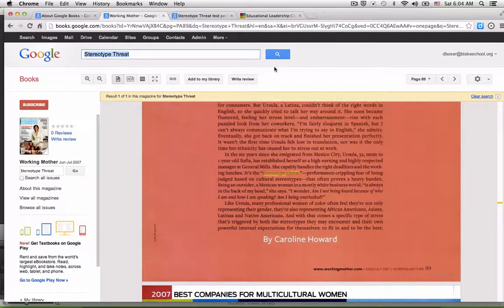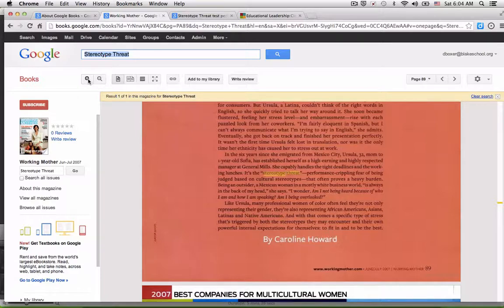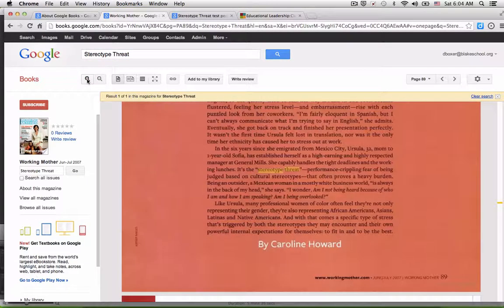Using Google Books, I've been able to locate a magazine article by Working Mother in which Caroline Howard discusses the effects of stereotype threat for women who identify from different cultures around the world. I've come across an article where a woman named Ursula from Mexico City discusses how she is experiencing stereotype threat at General Mills.